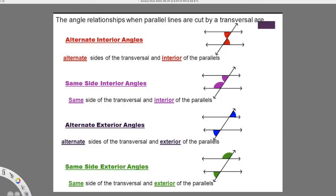Now that we kind of understand the naming, we want to make sure that when we have parallel lines and a transversal — which is exactly what we're going to go to in this next problem — we still have the same names as if they weren't parallel, but the relationships are a little bit different.